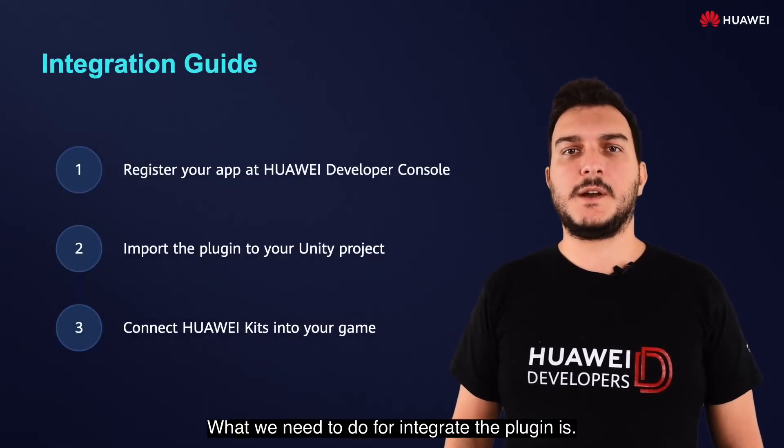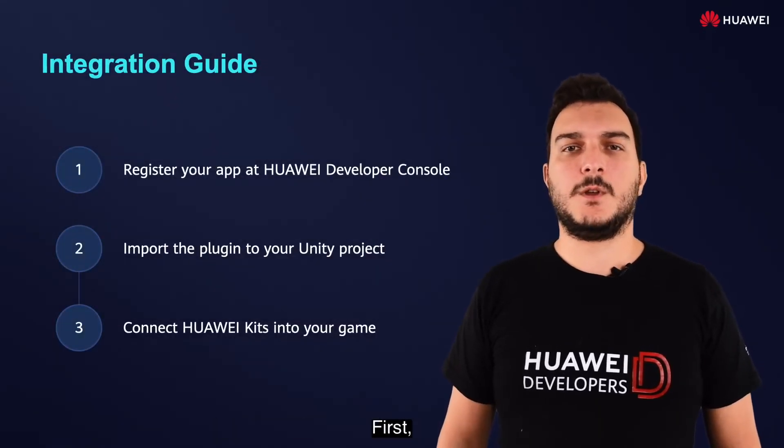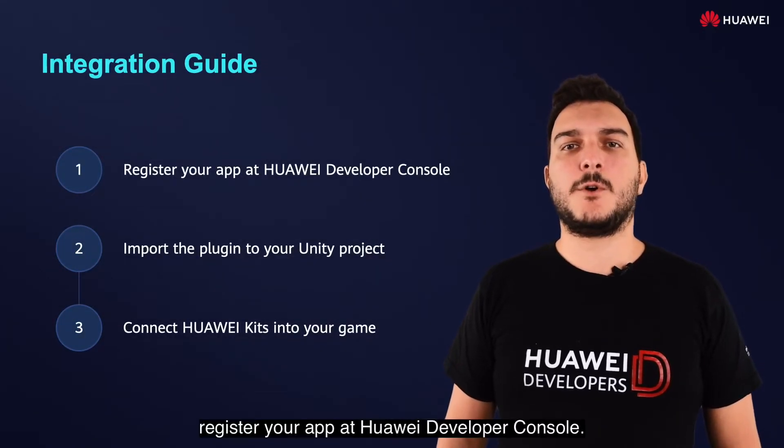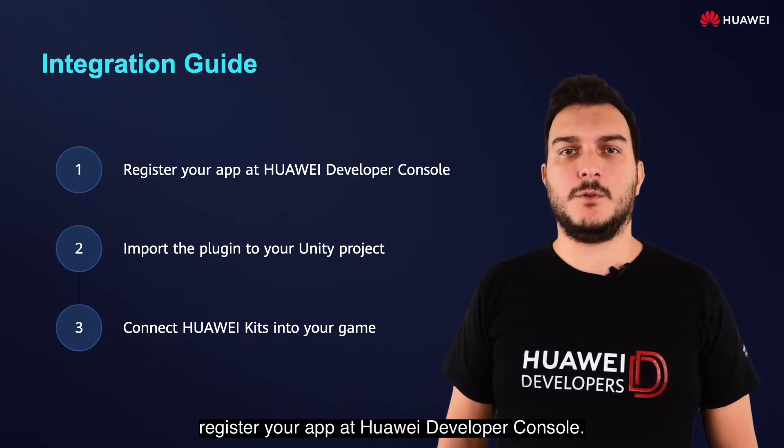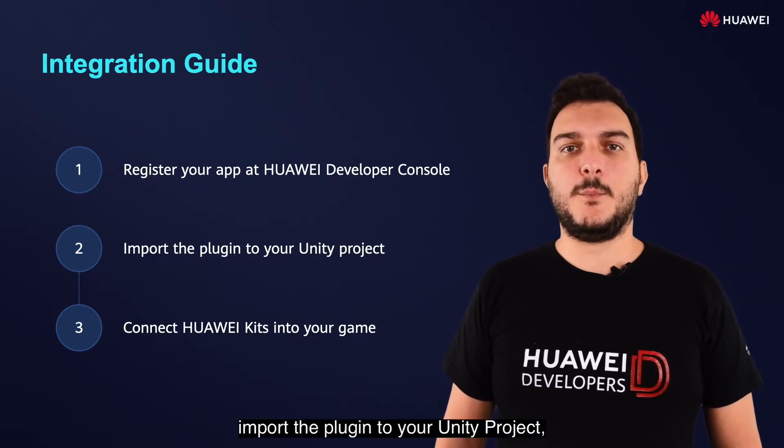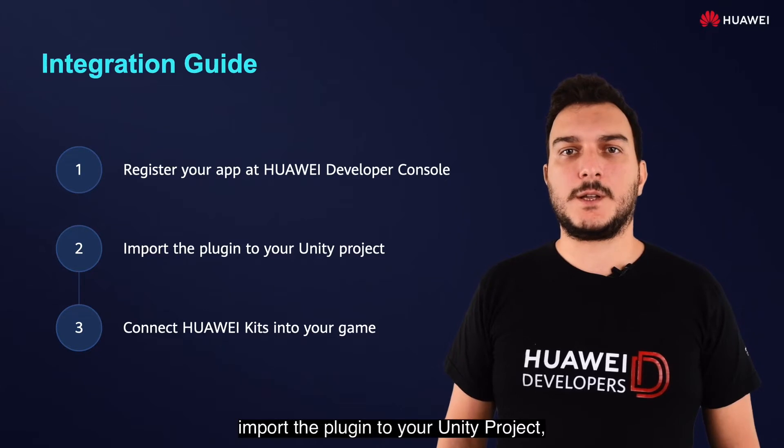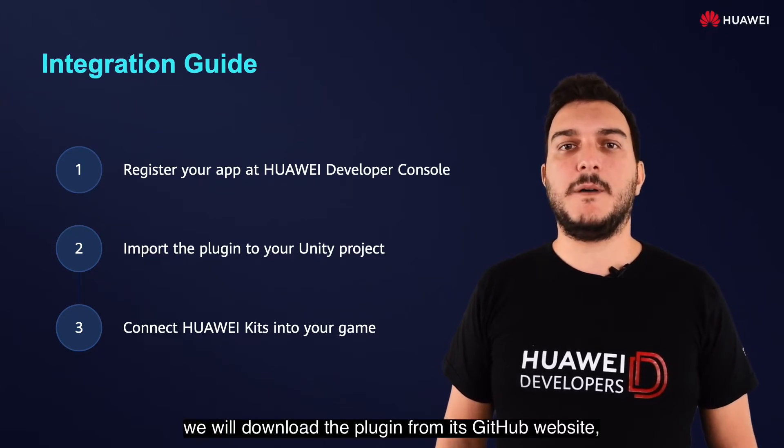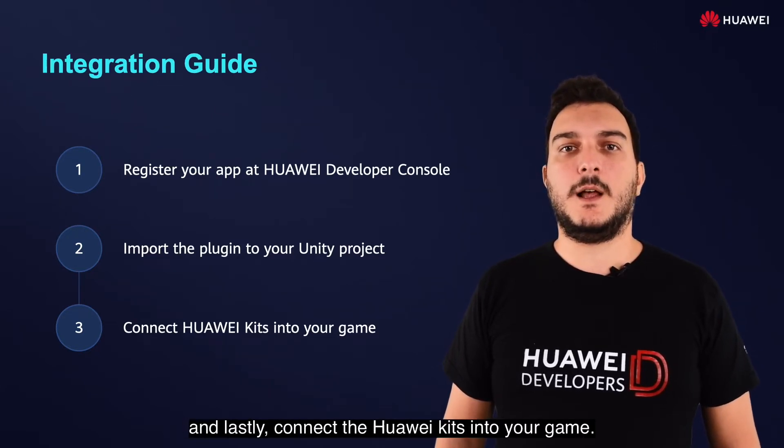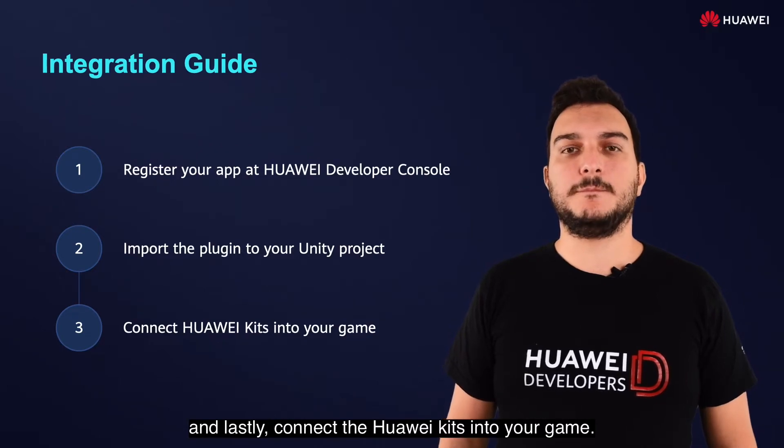What we need to do for integrating the plugin is, first, register your app at Huawei Developer Console. Then, import the plugin to your Unity project. We will download the plugin from its GitHub website. And lastly, connect the Huawei kits into your game.